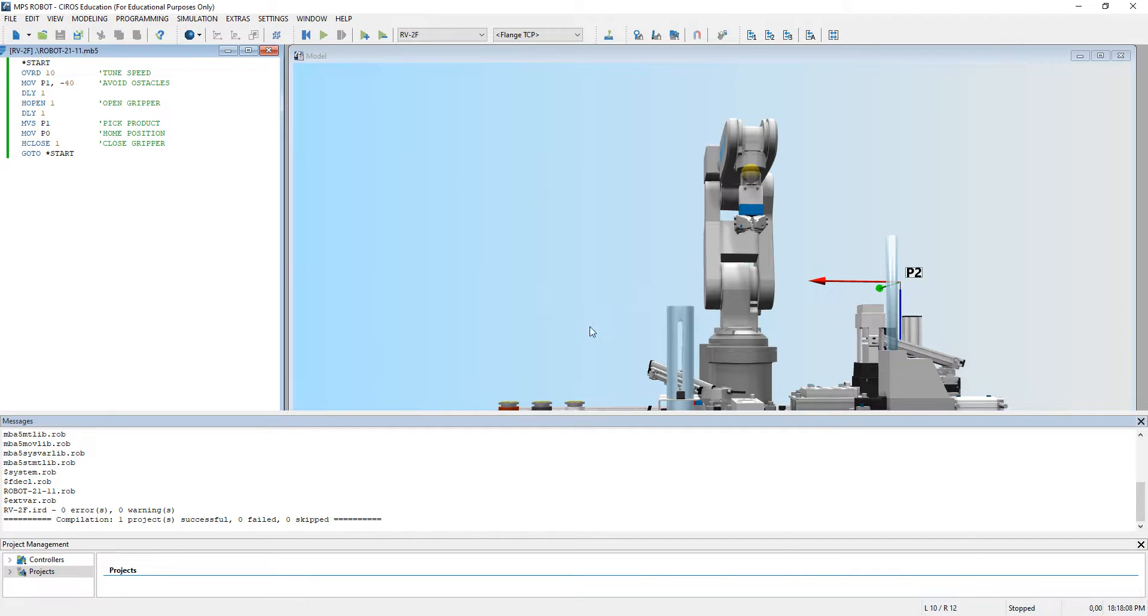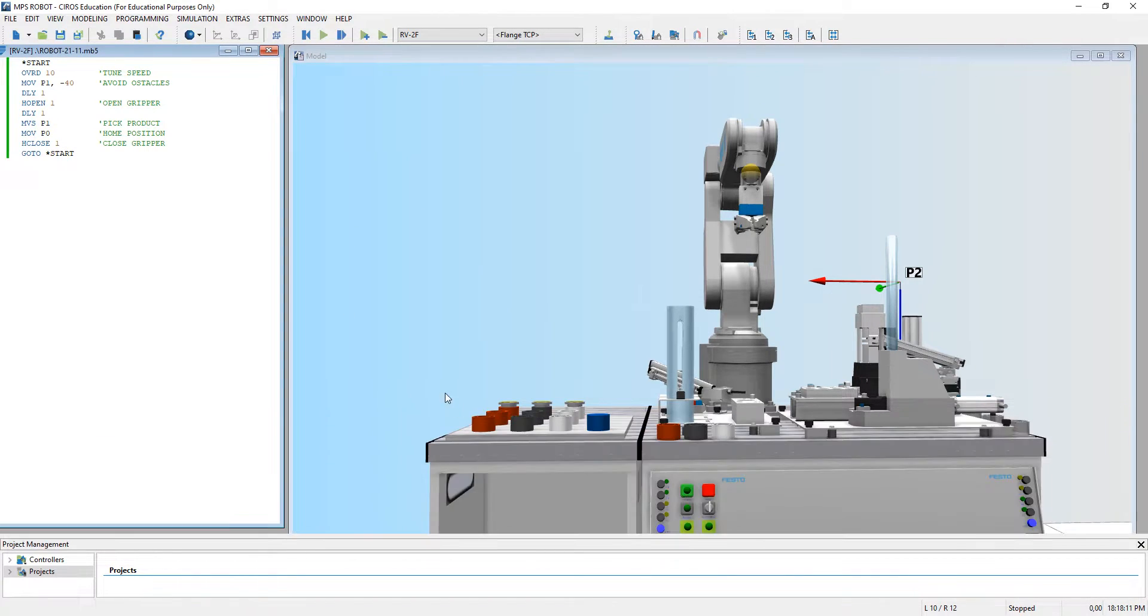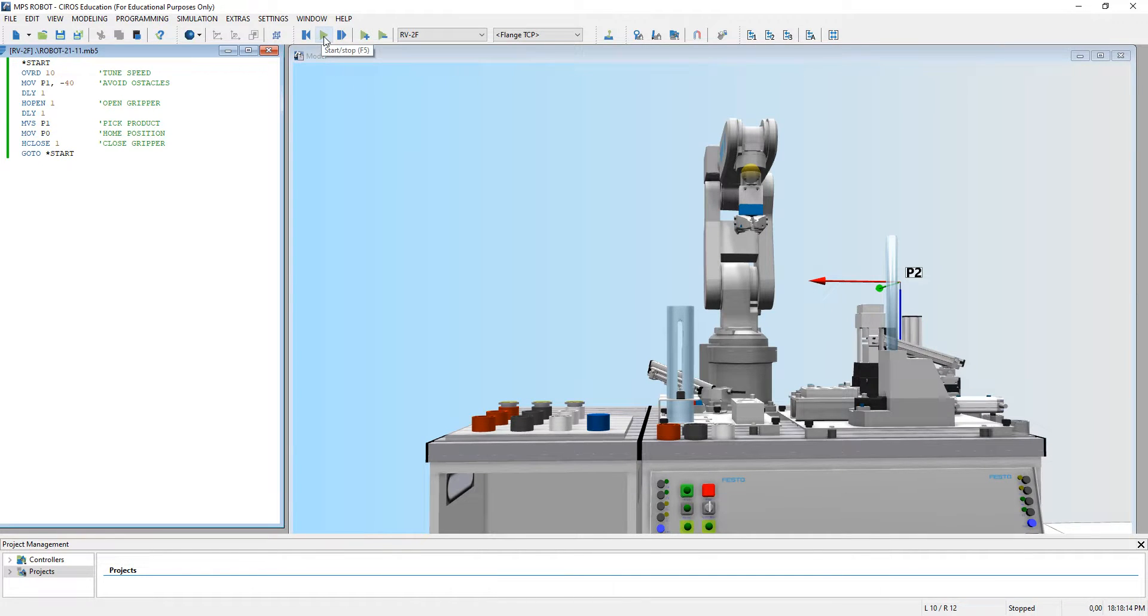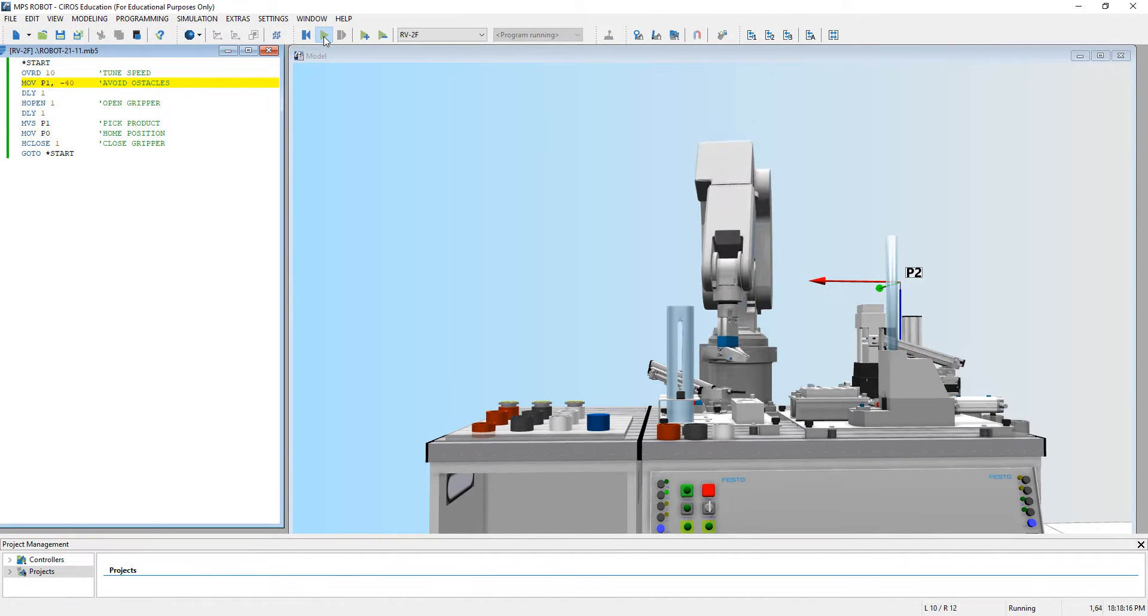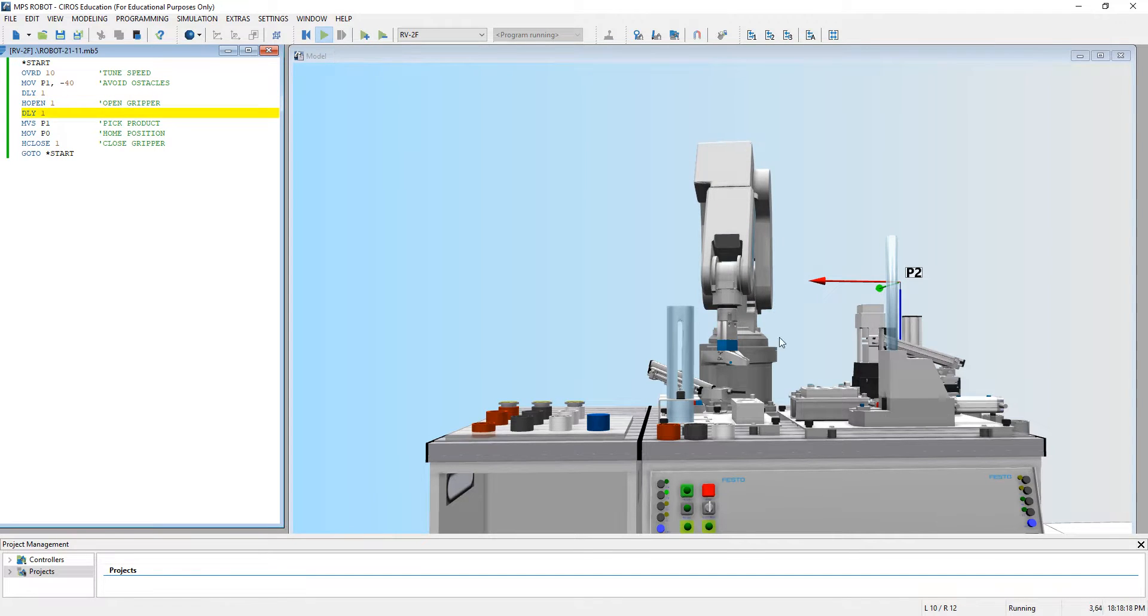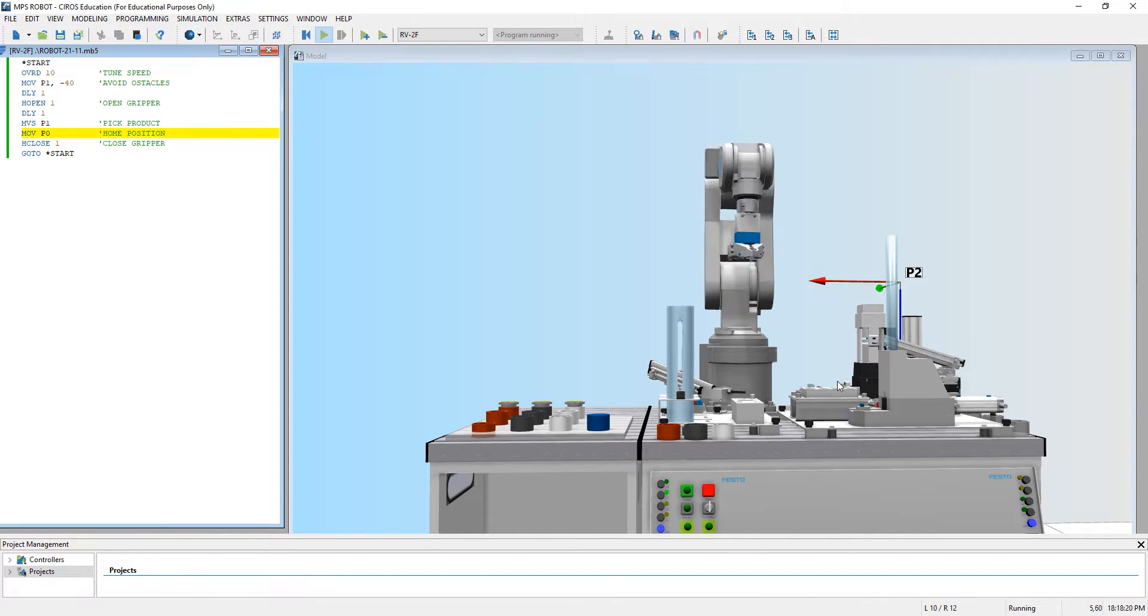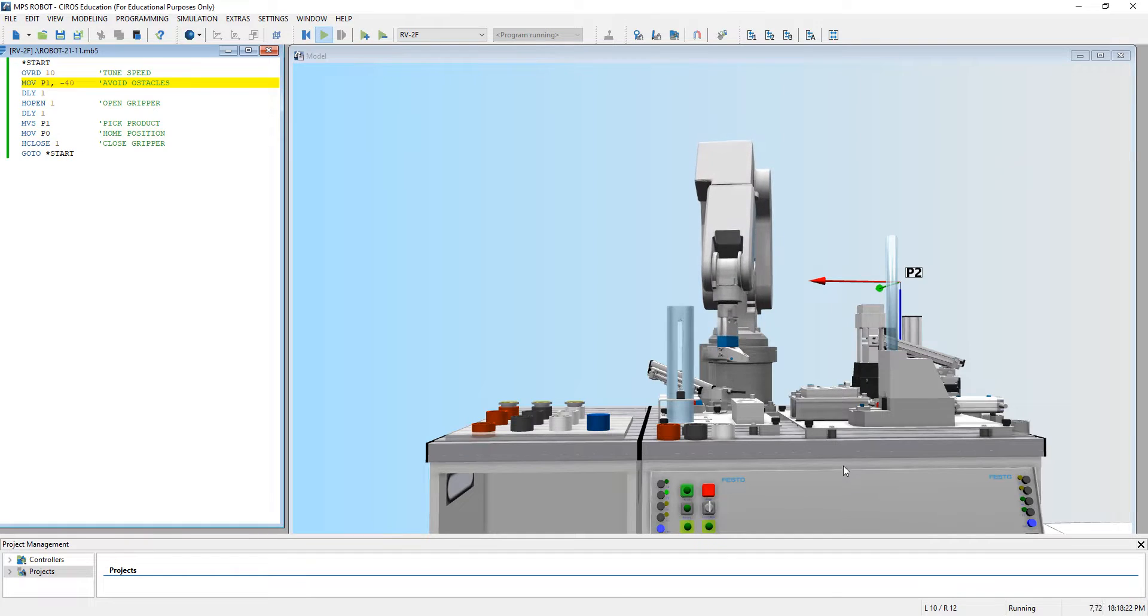Just close the message box and let's see. Going down, grip, open, then go up, go down.